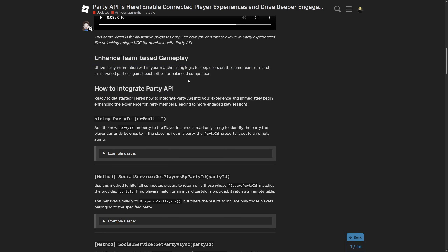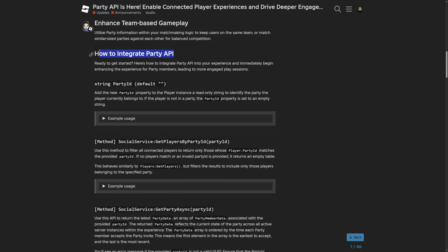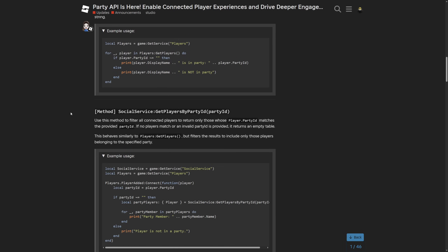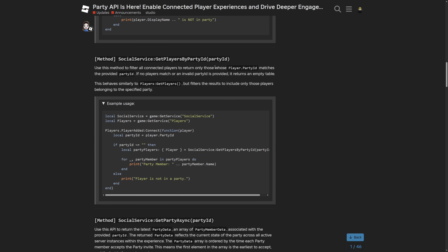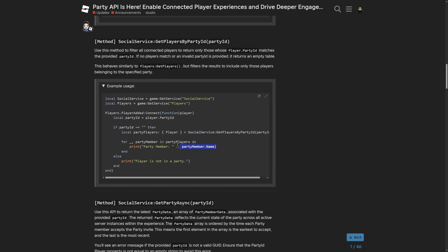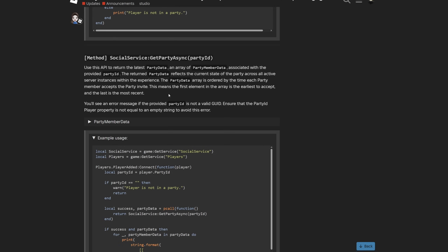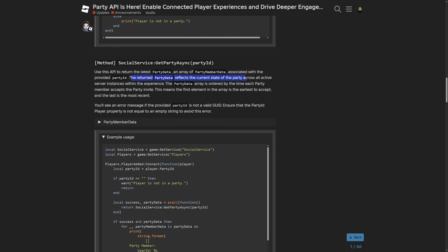It made me think if you could actually use this to know if someone might be teaming in-game or not. Moving to the 'How to Integrate Party API' section: there is a new property for the player called partyID, and with this one you can basically see if someone is in a party or not. Once you get the party ID, you can utilize it in different methods — like SocialService:GetPlayersByPartyID, which returns a table of players who are in a party — and then GetPartyAsync from party ID, which returns the party data. The returned party data reflects the current state of the party across all active server instances within the experience, and this array is ordered by the time each party member accepts the party invite.